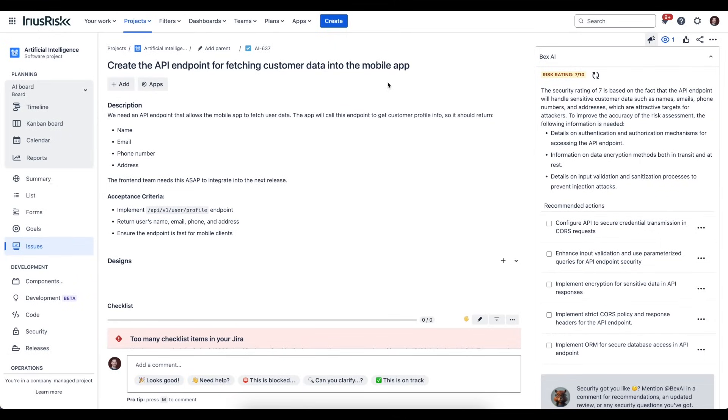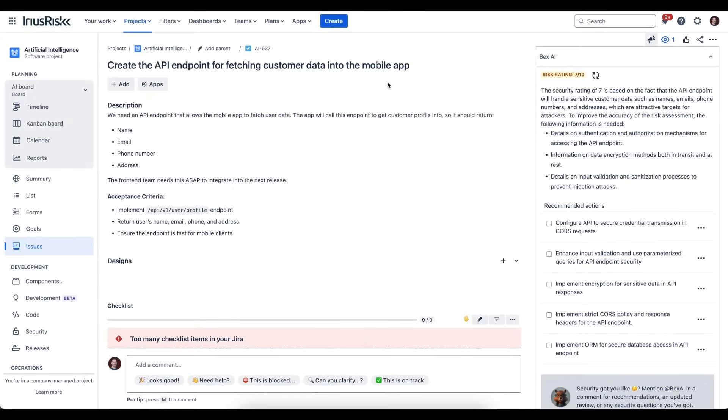This is basically to tell you how much you should be concerned about the security implications of what's described in this task. It's given a description of why it's come up with that risk rating, and it's also even included some information on how to improve the description—information you could include to clarify things from a security perspective for your colleagues or for Bex AI itself.